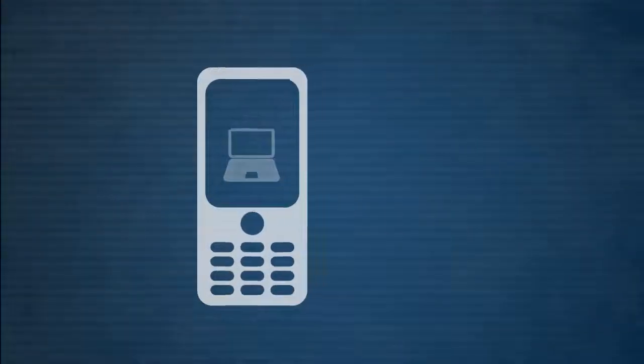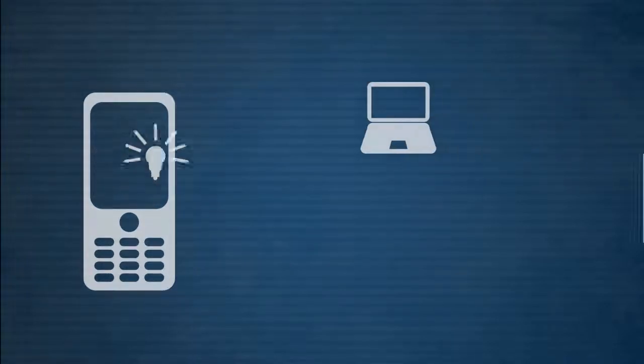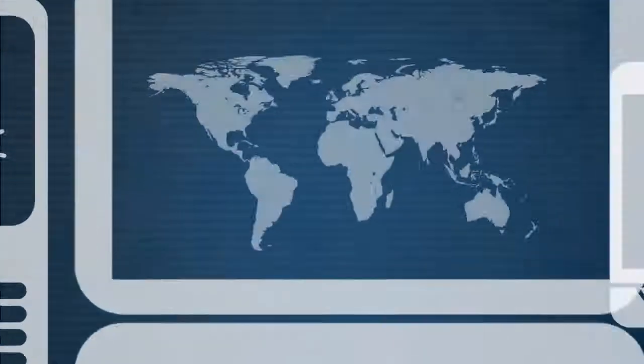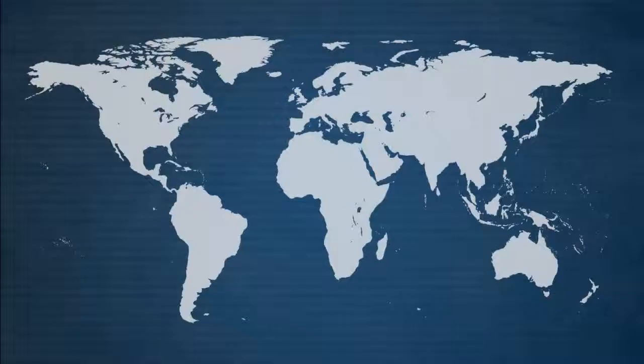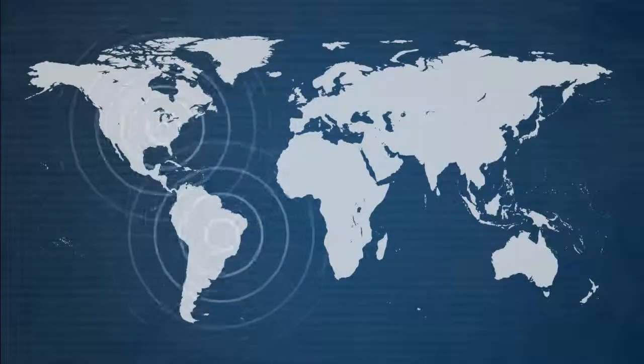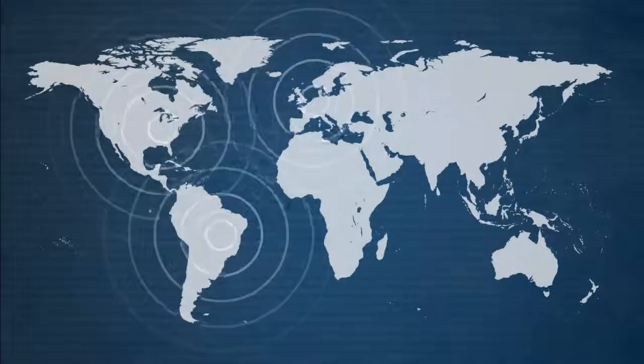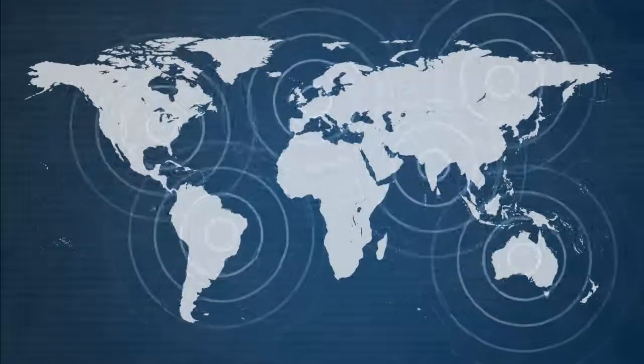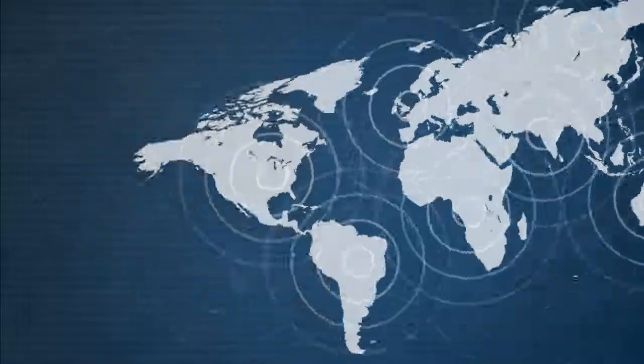We now share ideas and even hold conferences through the internet. People from all over the world are now able to efficiently communicate without any geographical barriers.